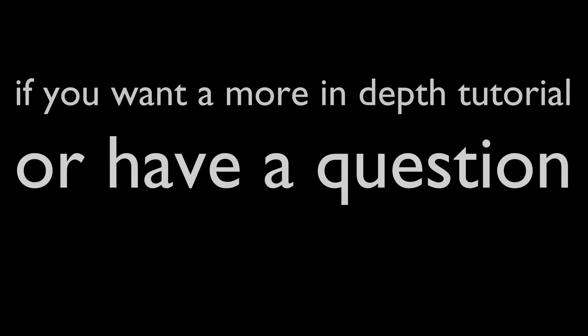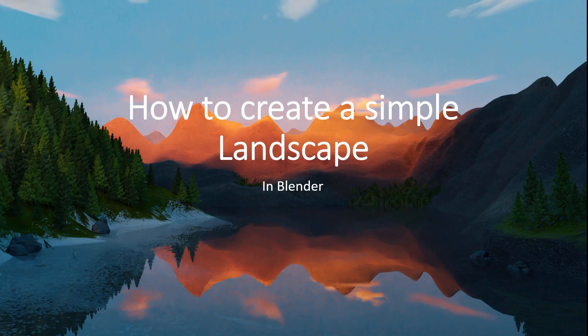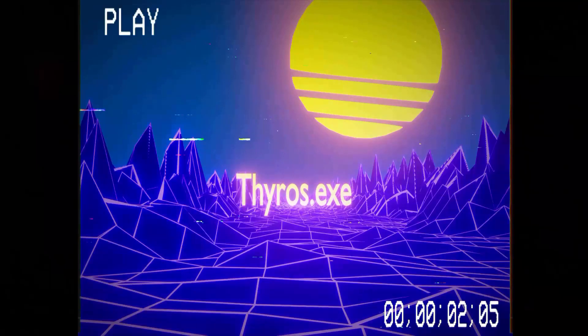Hey, so if you want more in-depth tutorials or have any questions, write a comment or tweet me at tyros-exe. This is a quick breakdown of what goes into making a landscape in Blender 2.8.